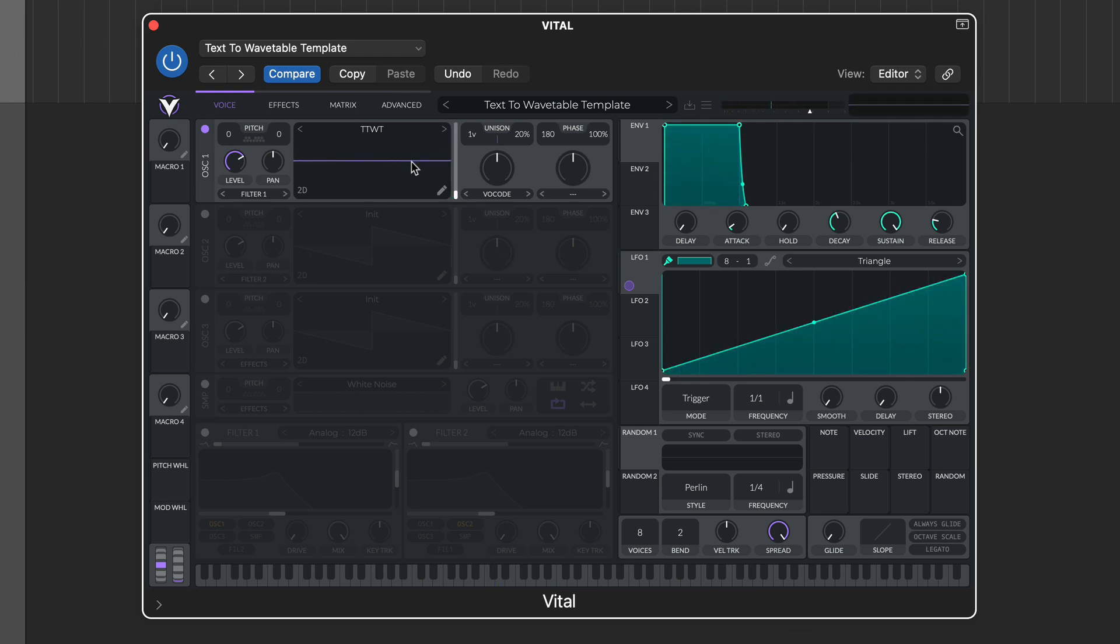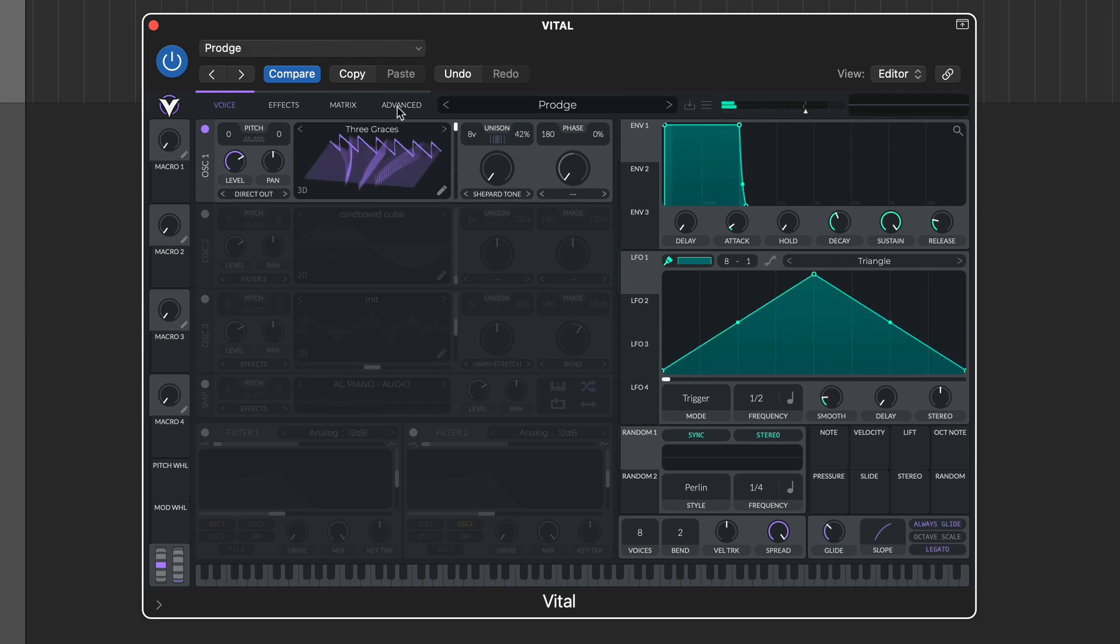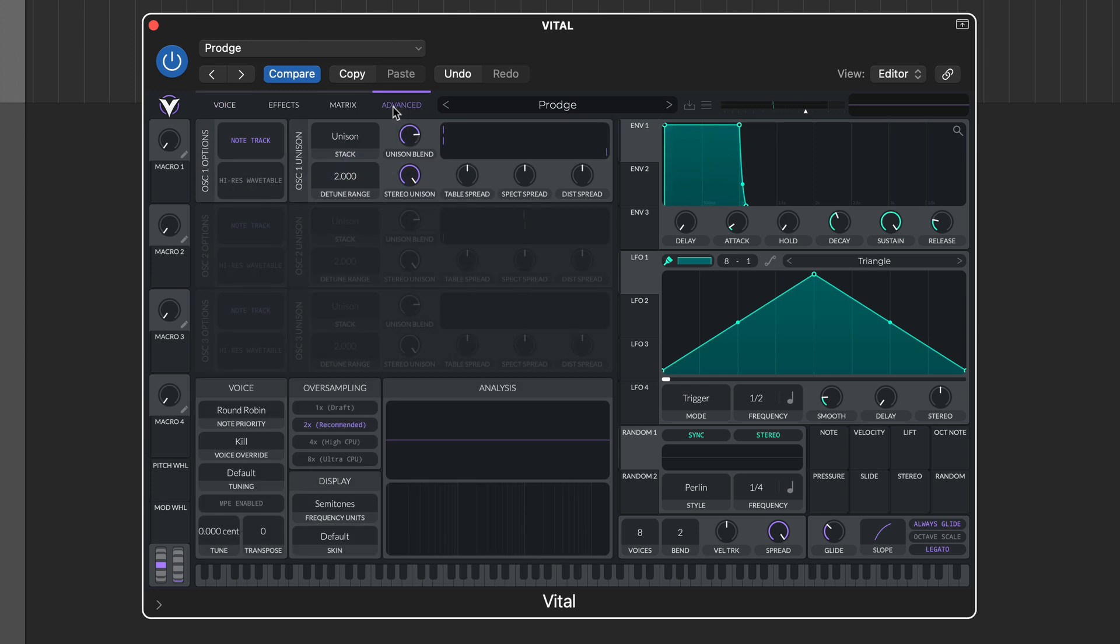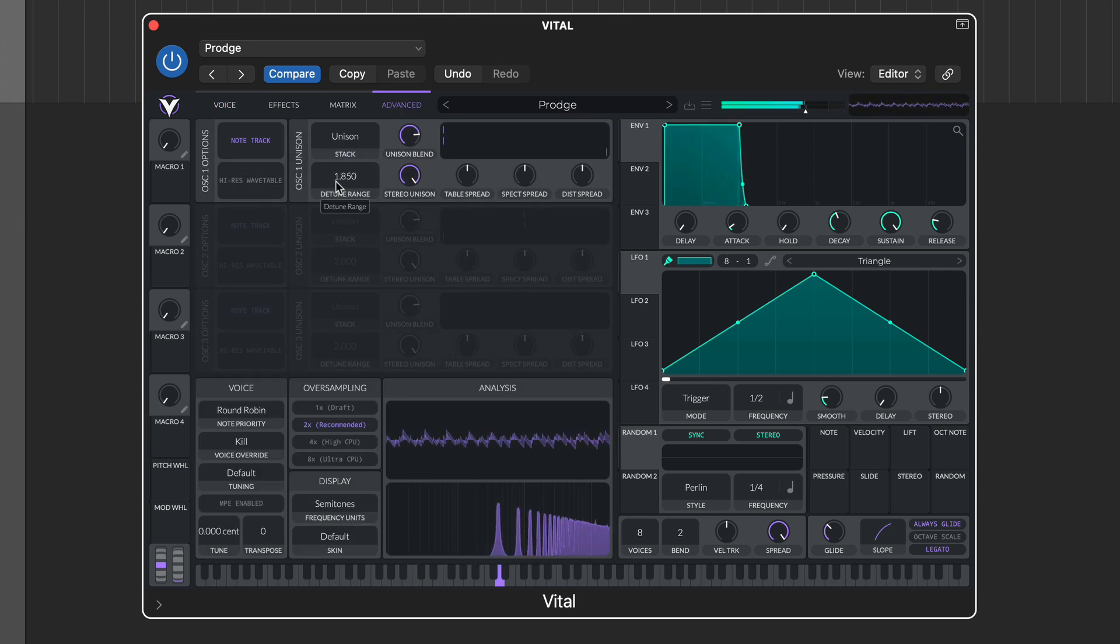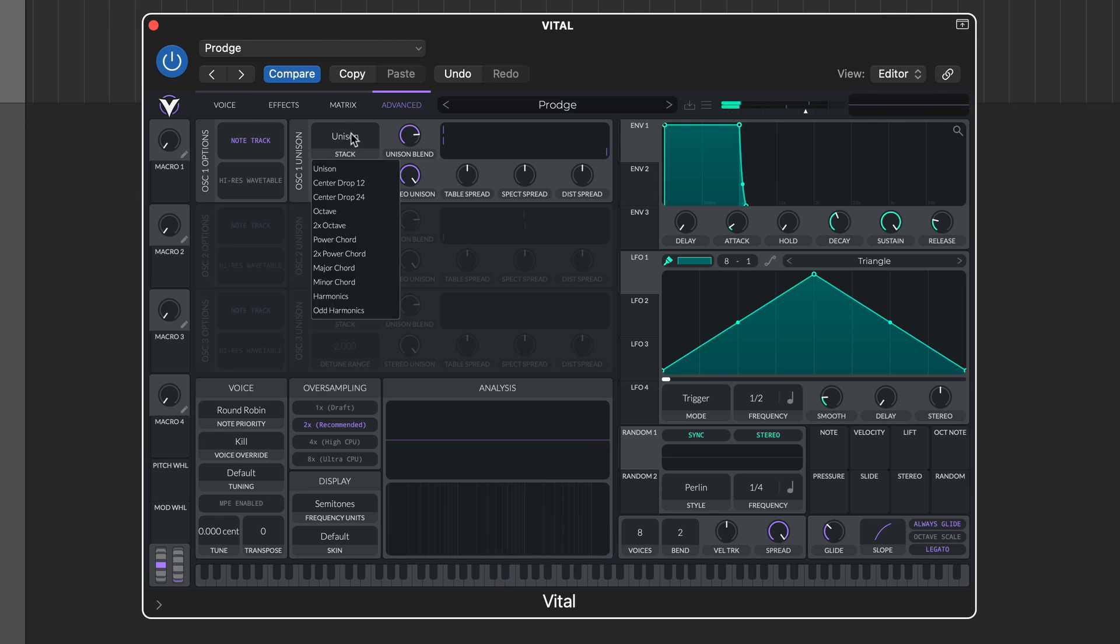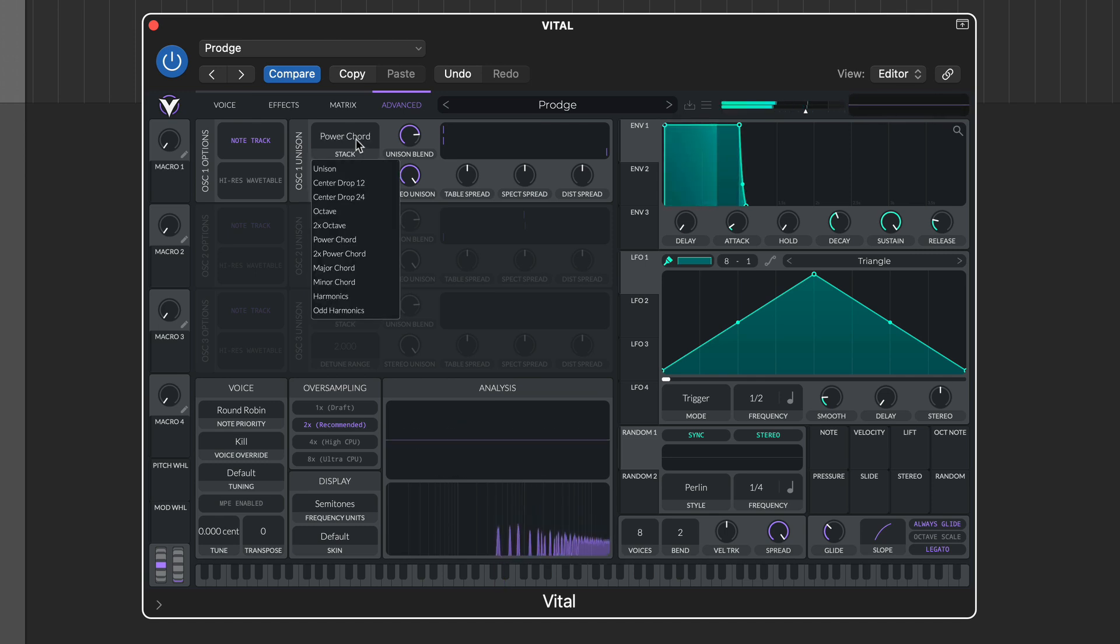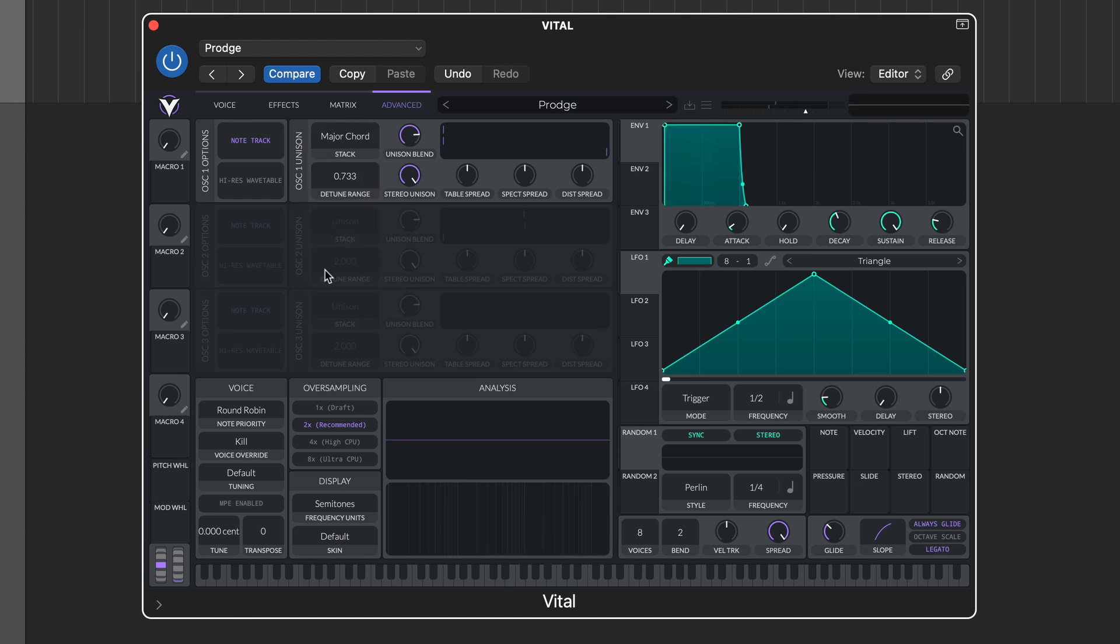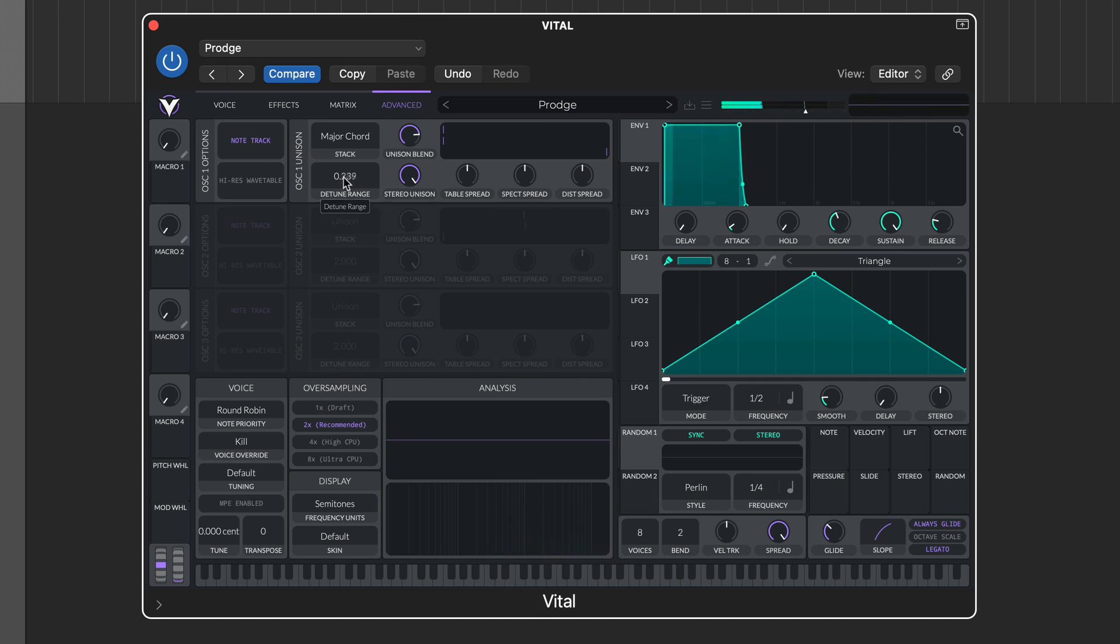Each Vital oscillator includes additional unison features in the advanced tab, including the stereo width and detune range. But it's the stack options that are particularly interesting. Here you can select various different pitch settings. We particularly like the major and minor chord options, which are great for creating retro rave sounds.